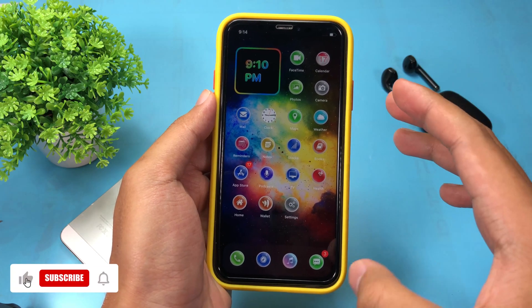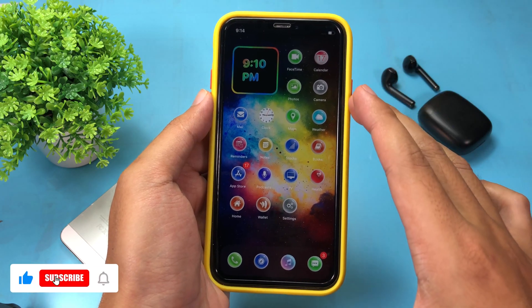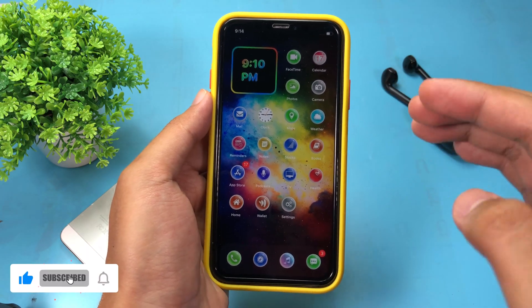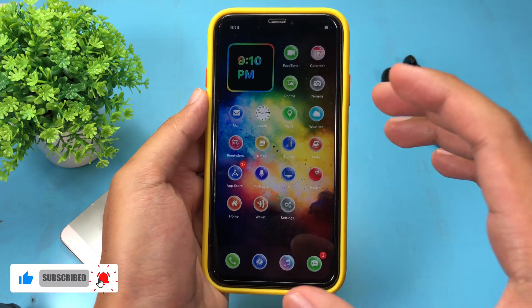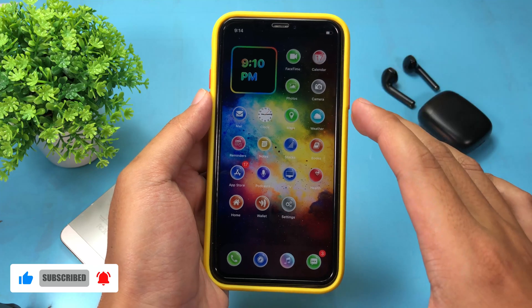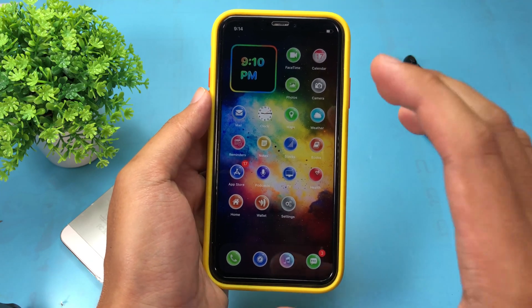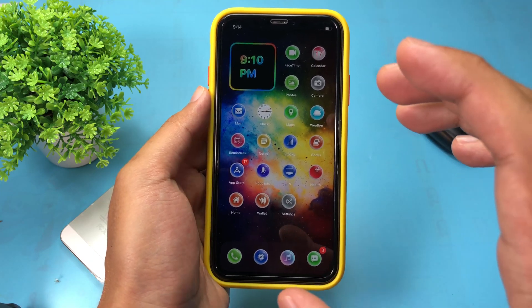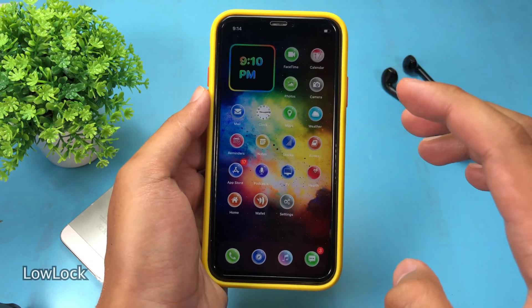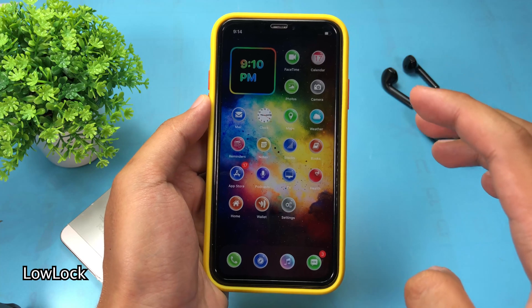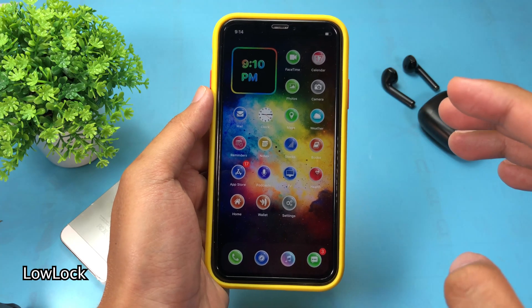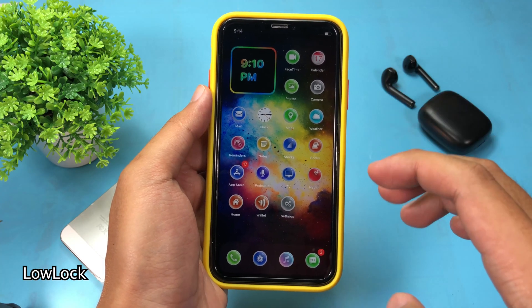Welcome back to the next episode of jailbreak tweaks. Today I would like to show you some more jailbreak tweaks for iOS 14 up to 14.4.1.